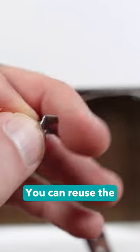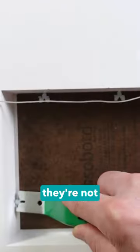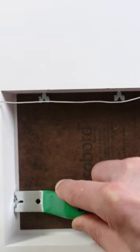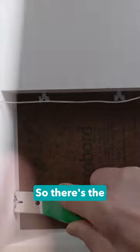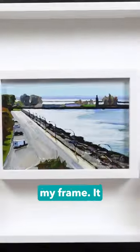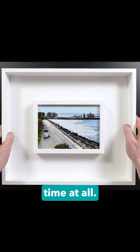You can reuse the points as long as they're not damaged. So there's the new painting in my frame. It didn't take much time at all.